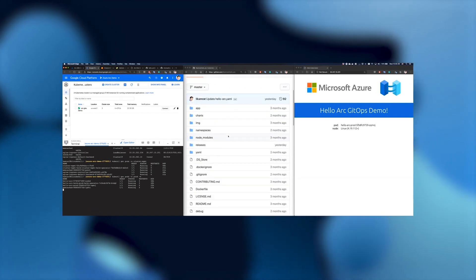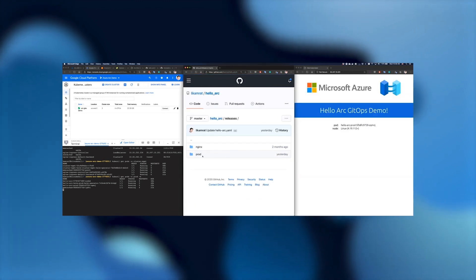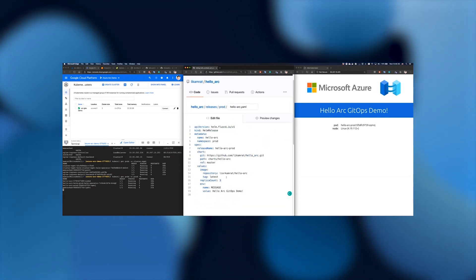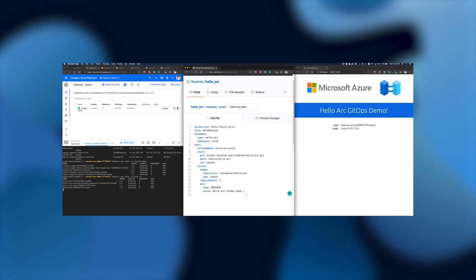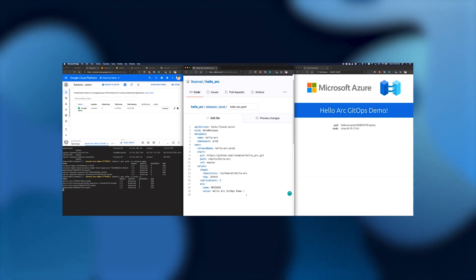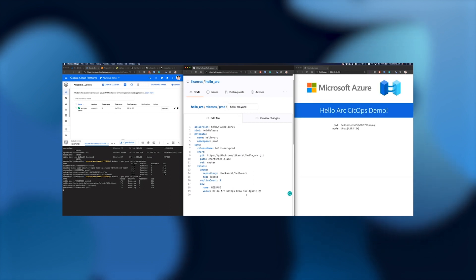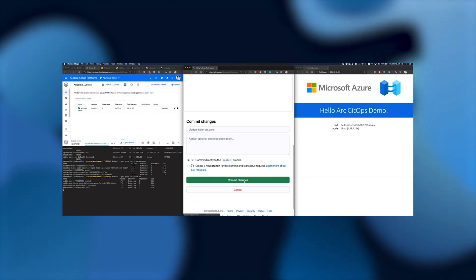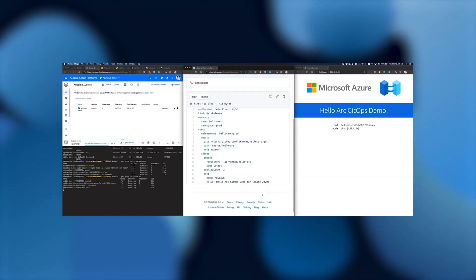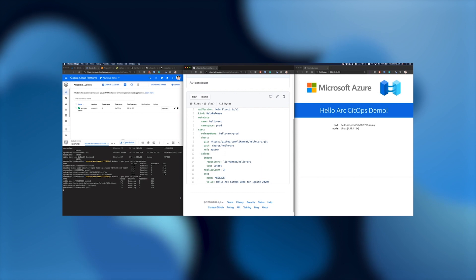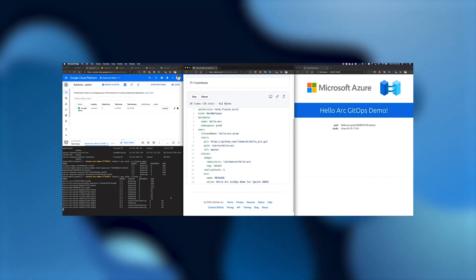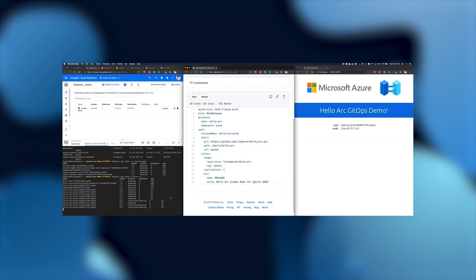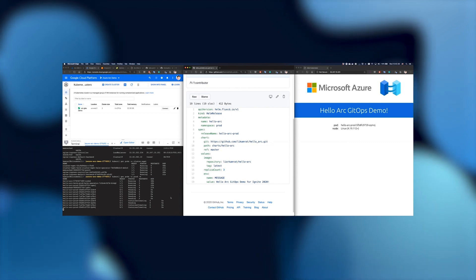Going back to the Git repository, I'll go to the releases and into prod, and make a change on that application. I'm going to change the number of replicas and also change the message. Currently we have 'A low-r GitOps demo.' Let's edit it for Ignite 2020. I'll go ahead and commit those changes — which is equal to merging in production. On the left side, you can see the pods starting the rolling update. The Flux operator is listening to that Git repository and capturing the change. In a second, you will see on the right that the message is also changing to 'A low-r GitOps demo for Ignite 2020.'